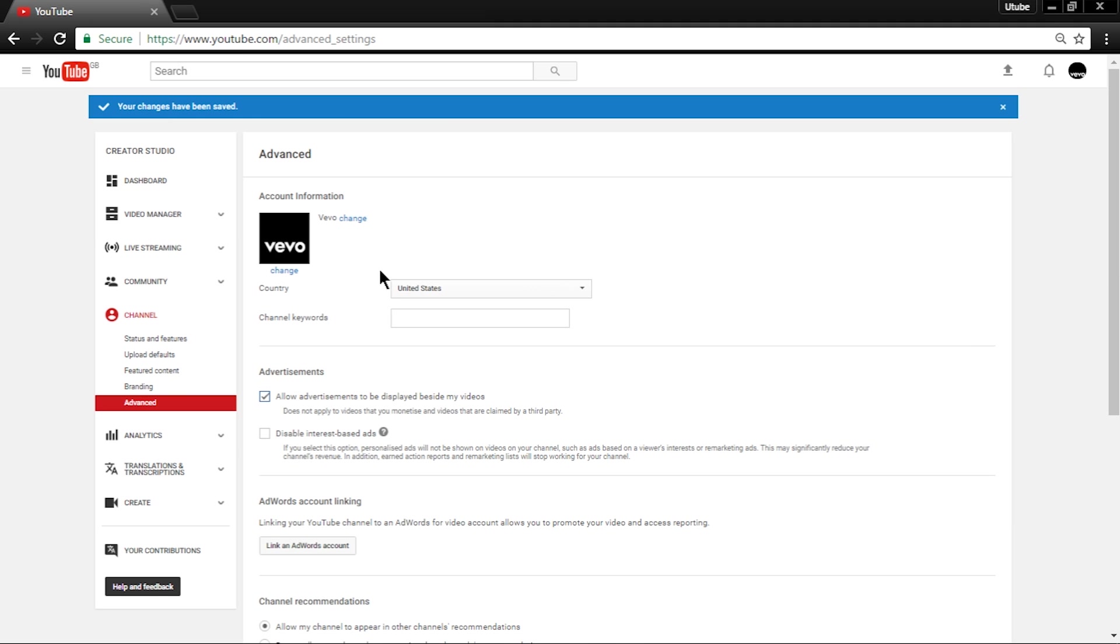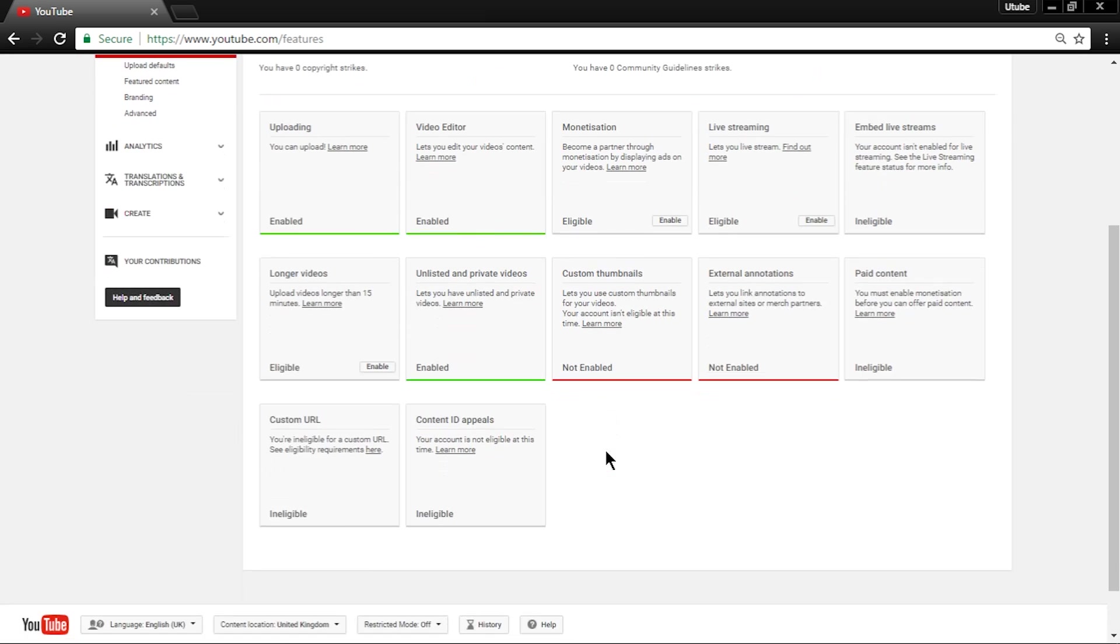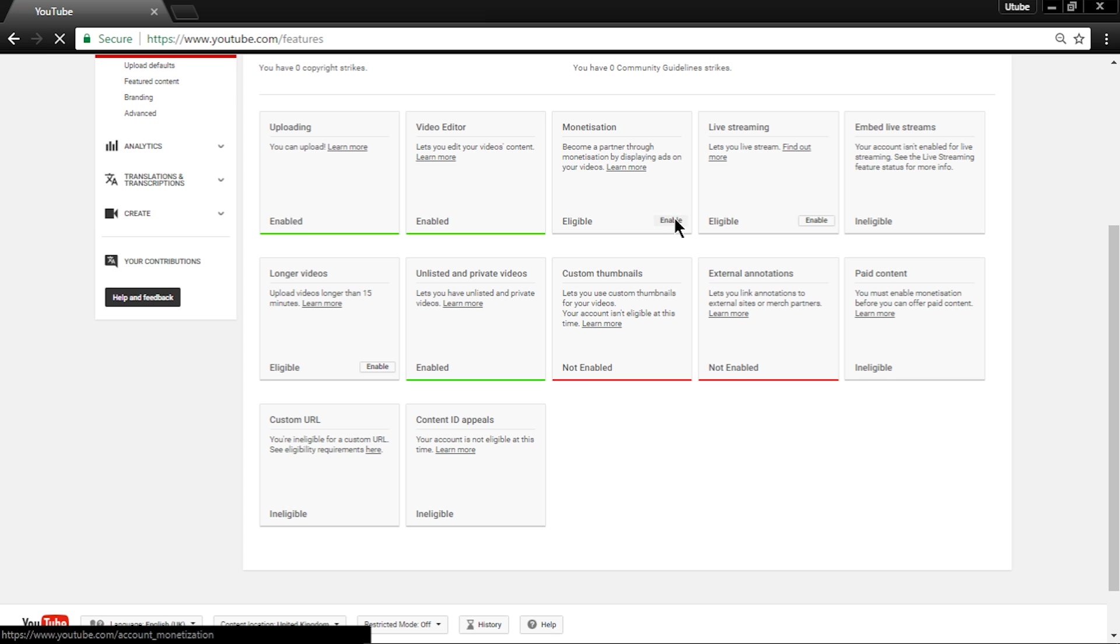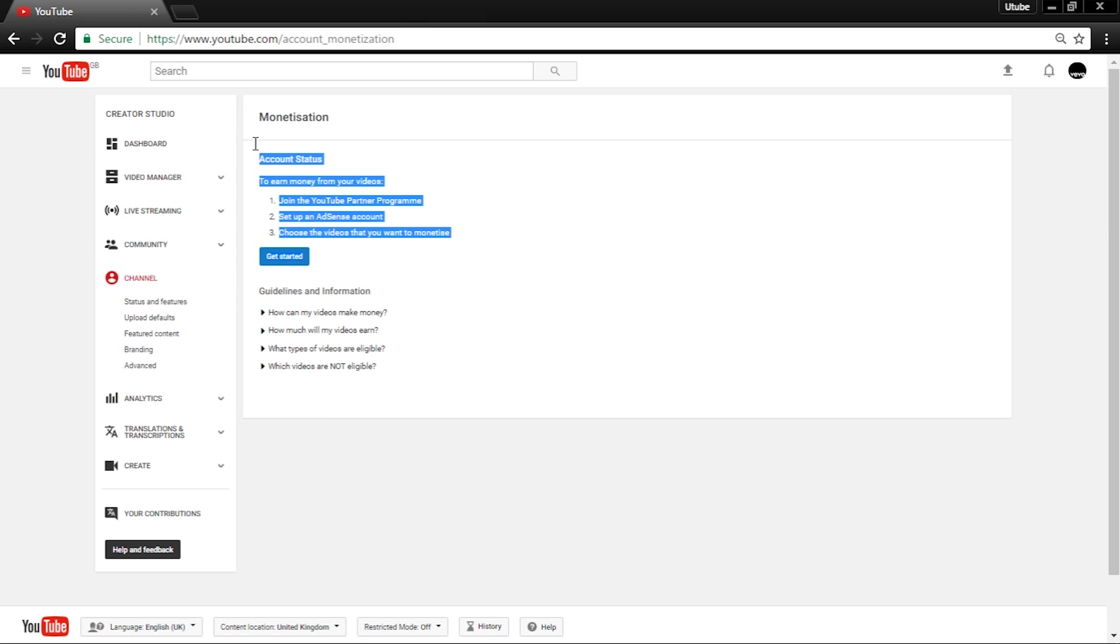Now go back to channel settings and go to Status and Features located under it. Now it will say you are eligible for monetization. So what you want to do is click on the little box that says Enable in the monetization box. It should redirect you to this page.